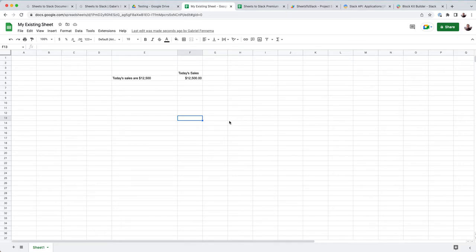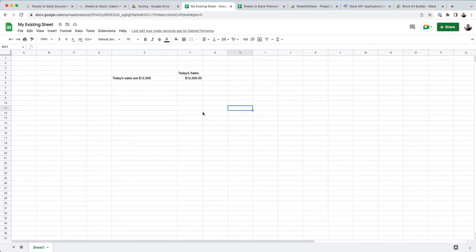A quick overview of what this add-on does: Sheets to Slack. Essentially, the name gives away what it does. It allows you to send information from a Google Sheet into a Slack channel on a scheduled basis, whether that's every day, once a week, at different times.